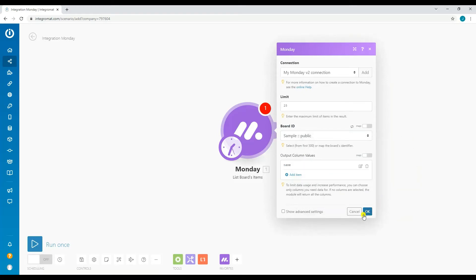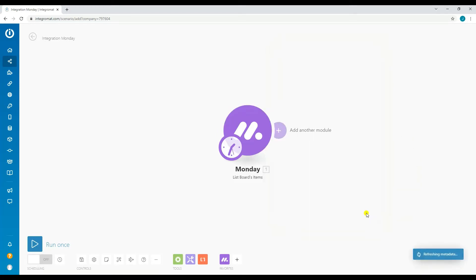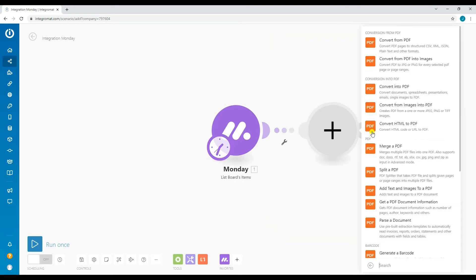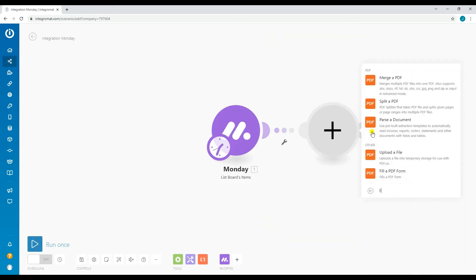Now let's add another module. Search and select PDF.co from the list of apps, then select fill a PDF form.